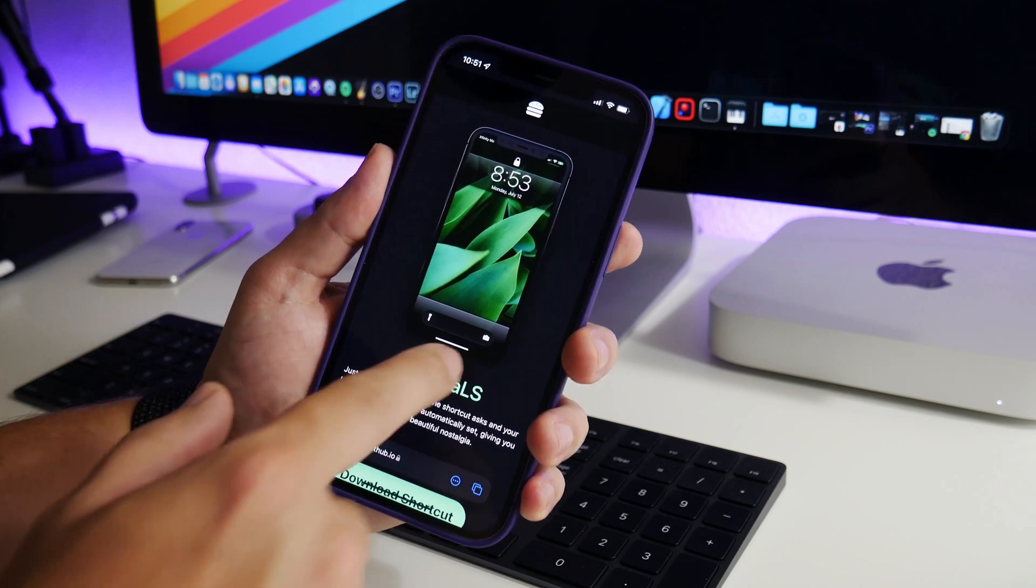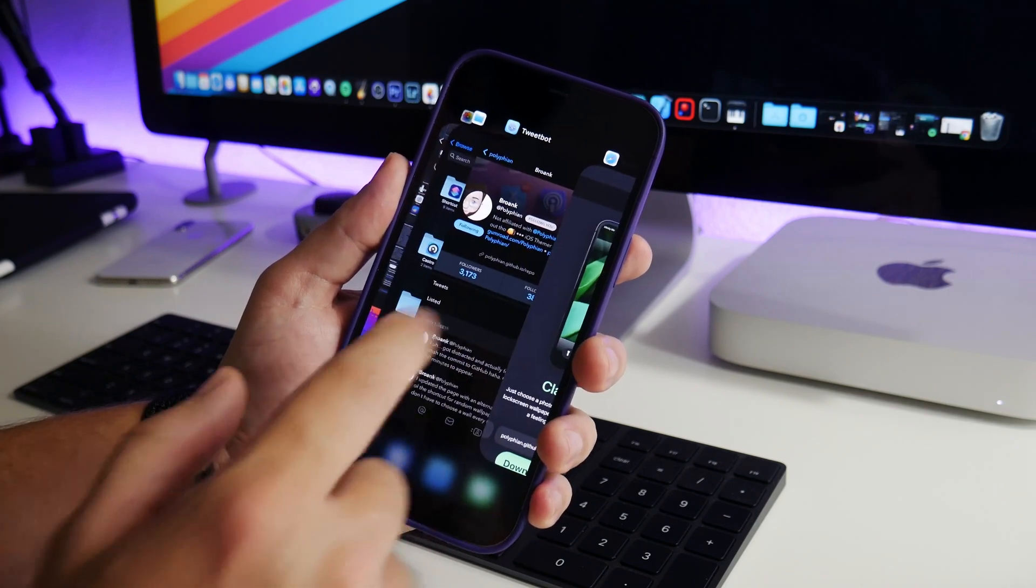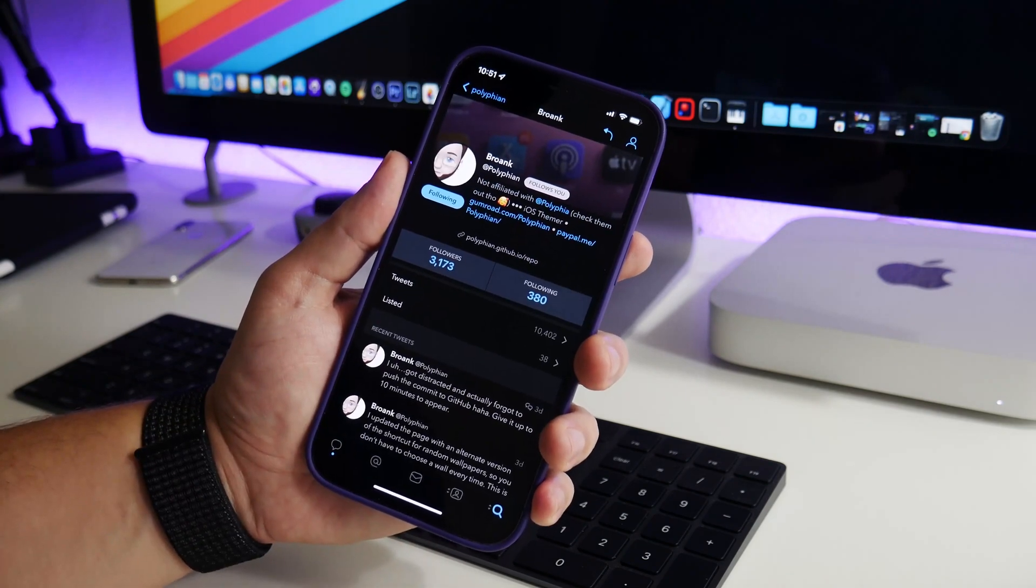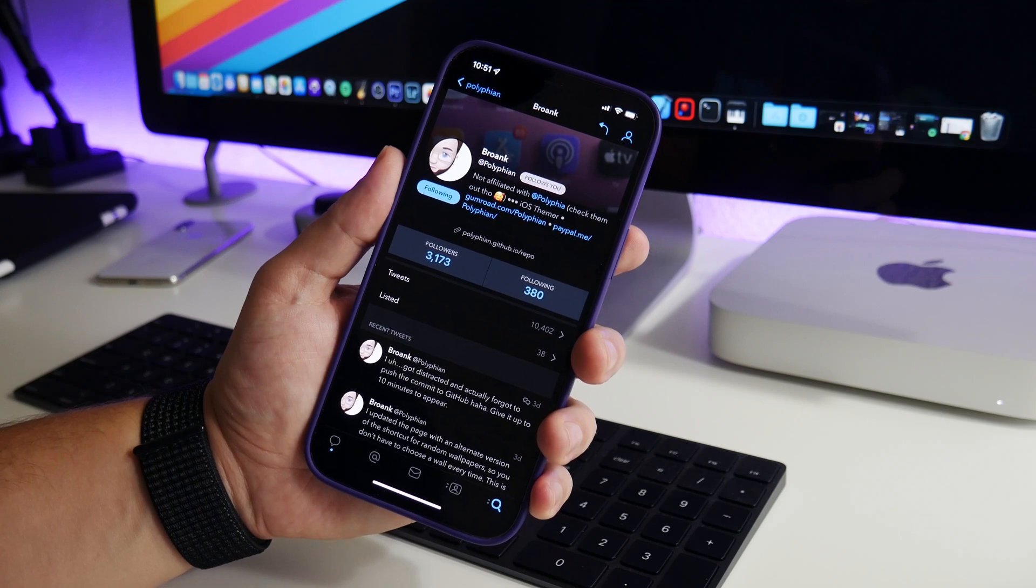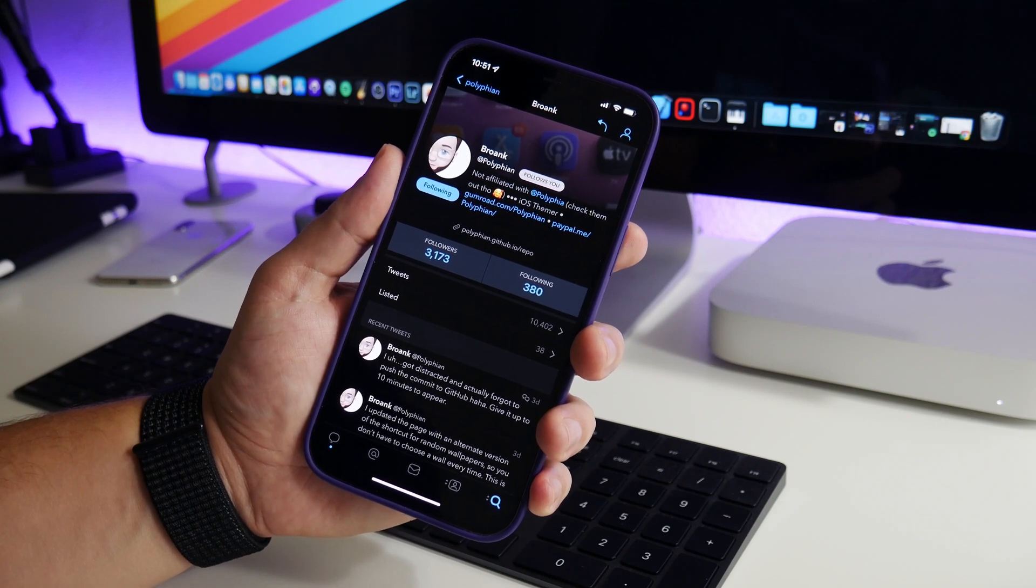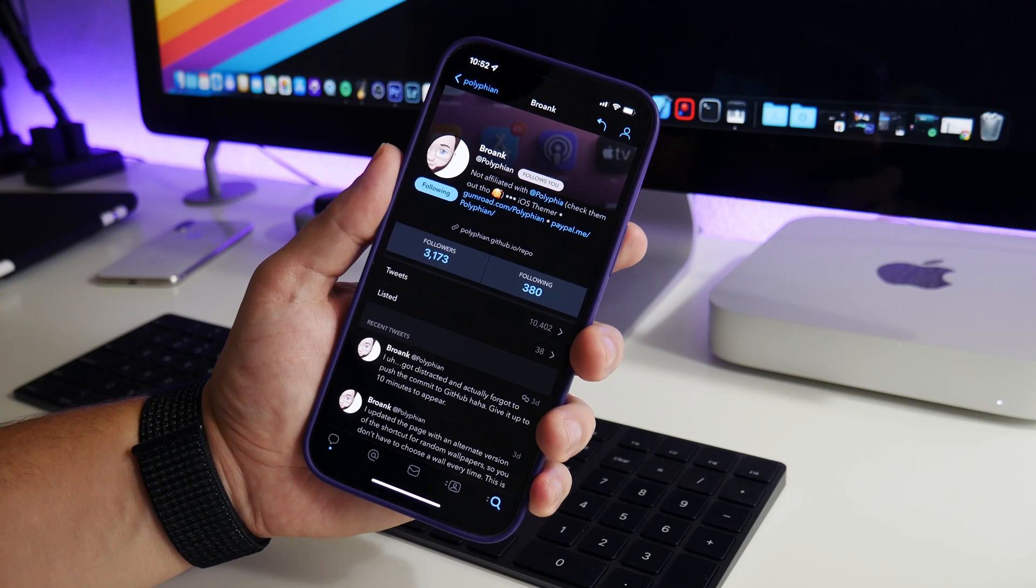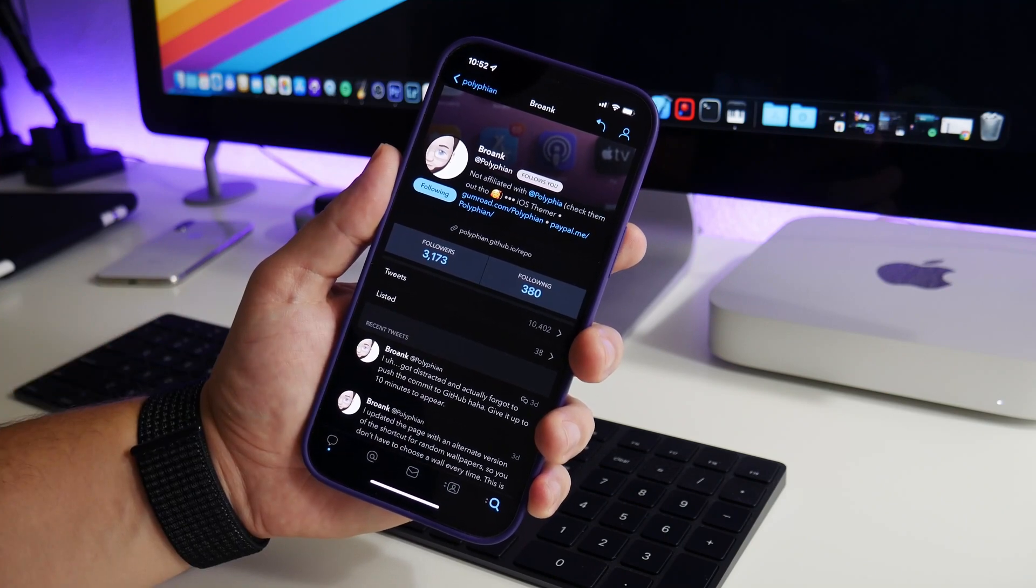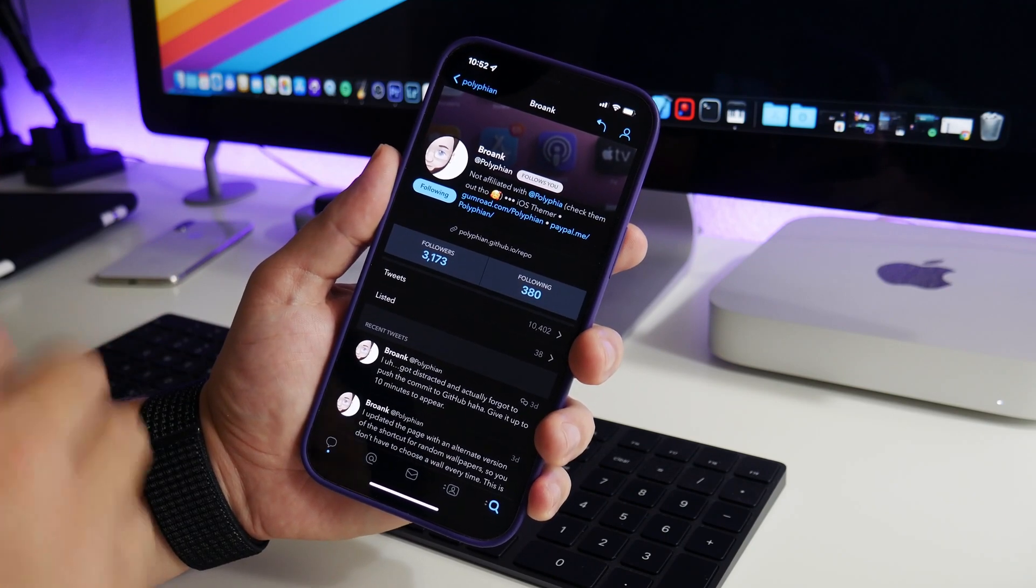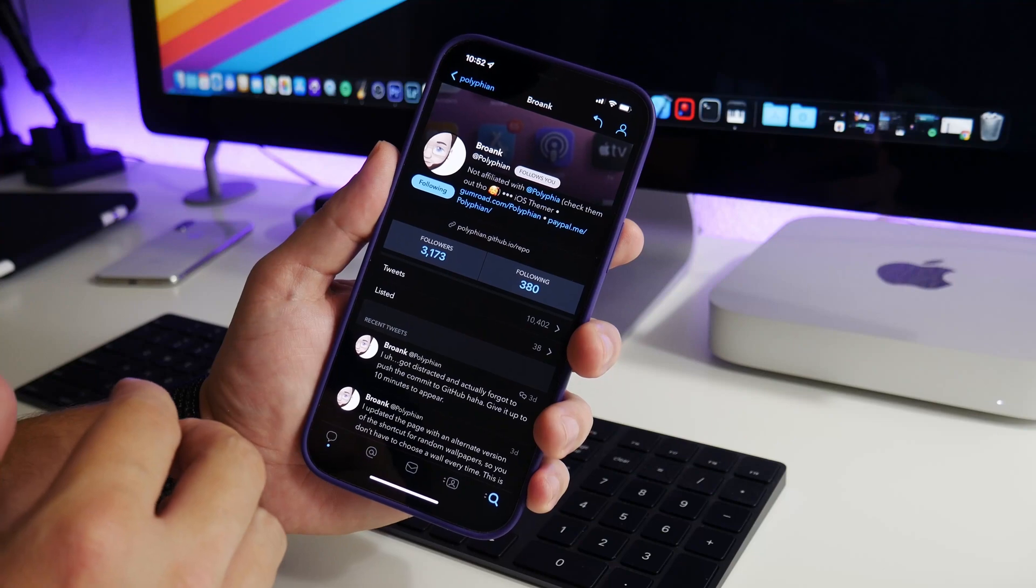This is the creator of the shortcut here. I am not going to try and pronounce the name, I always butcher it and can never get it right, but I will leave the Twitter handle of the creator down in the description. He's done a ton of cool shortcut stuff, like Home Screen Creator where you can have 3D looking icons and all that awesome stuff.